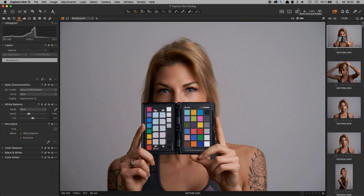I want to thank X-Rite and Phase One for this webinar, where we can demonstrate how to work with the Color Checker Passport and how to integrate the creation of ICC profiles into our workflow here in Capture One. Let's start — I'm now in Capture One.